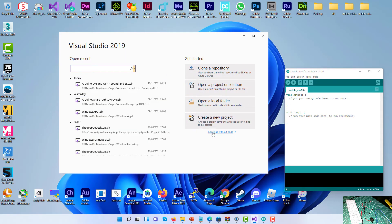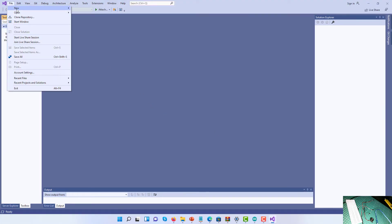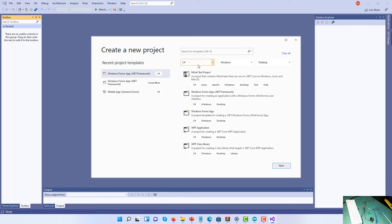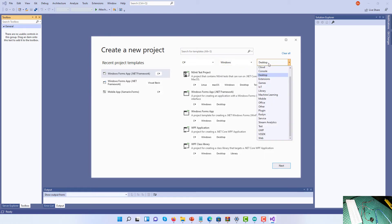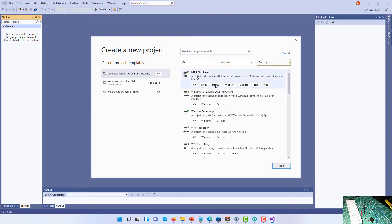I'm going to click Continue Without Code, then go to File, select New, and select Project. From the first dropdown list select C#, from the second select Windows, and from the third select Desktop. You can pause and rewind if I go too fast. Then select Windows Forms App .NET Framework and click Next.